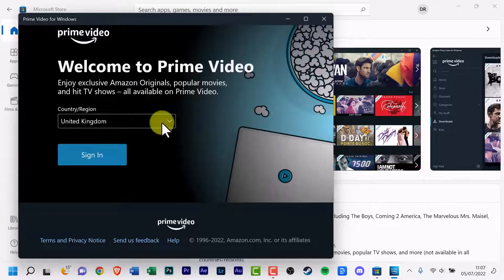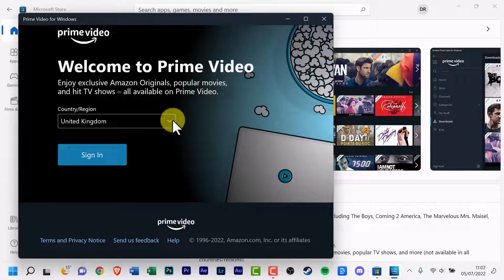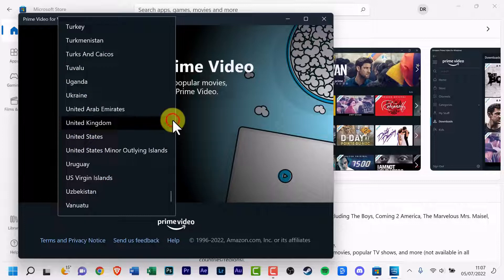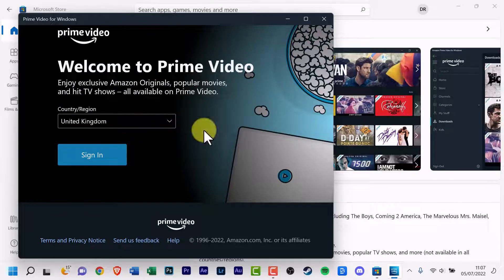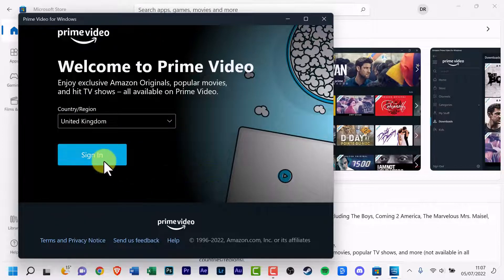Now select your country or region. Mine is United Kingdom. And click sign in.